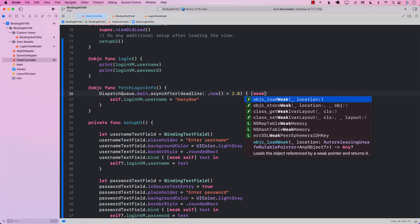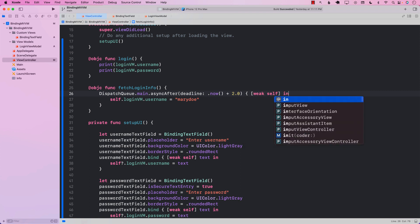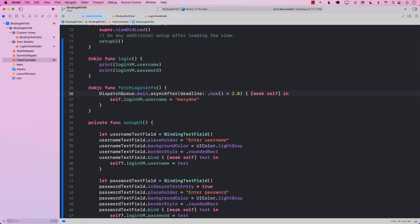Make sure that we are using weak self, because self in this case is a view controller and we don't really want to hold the reference to it.